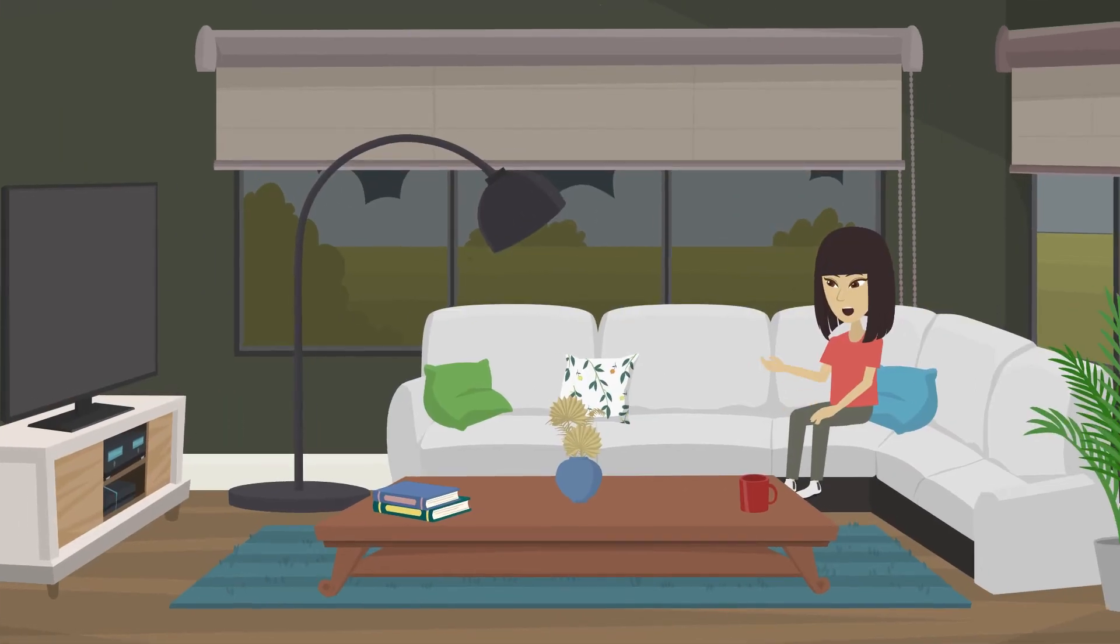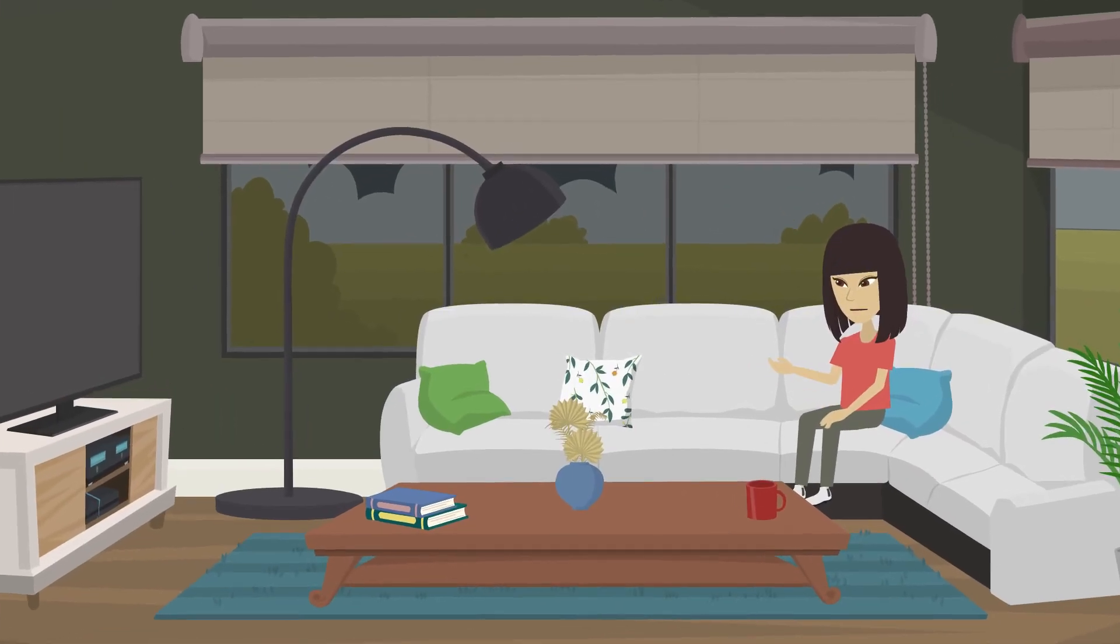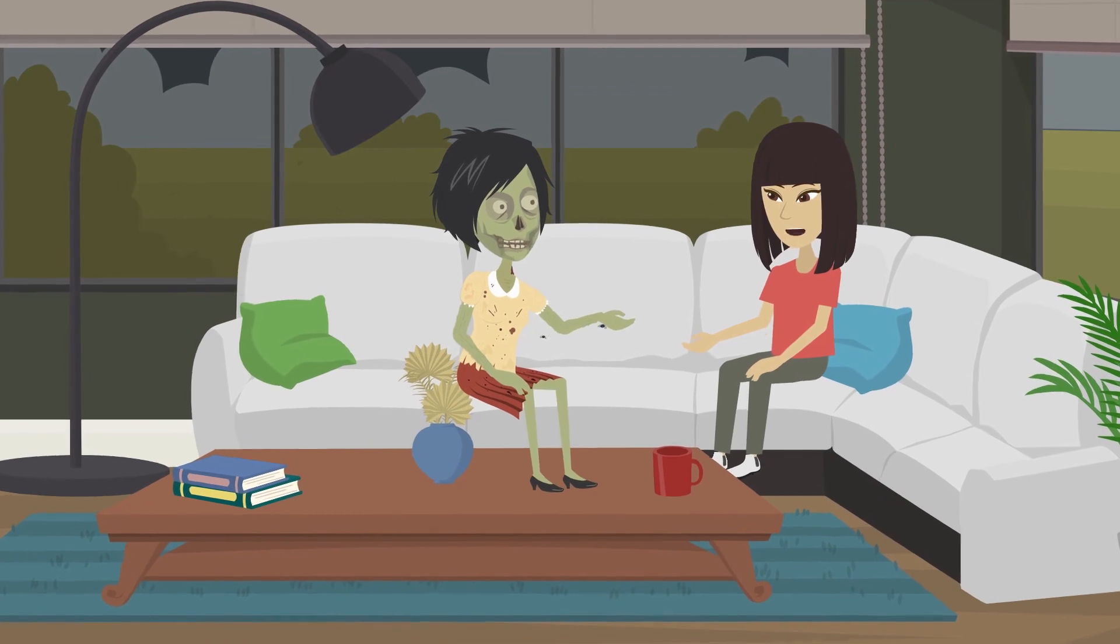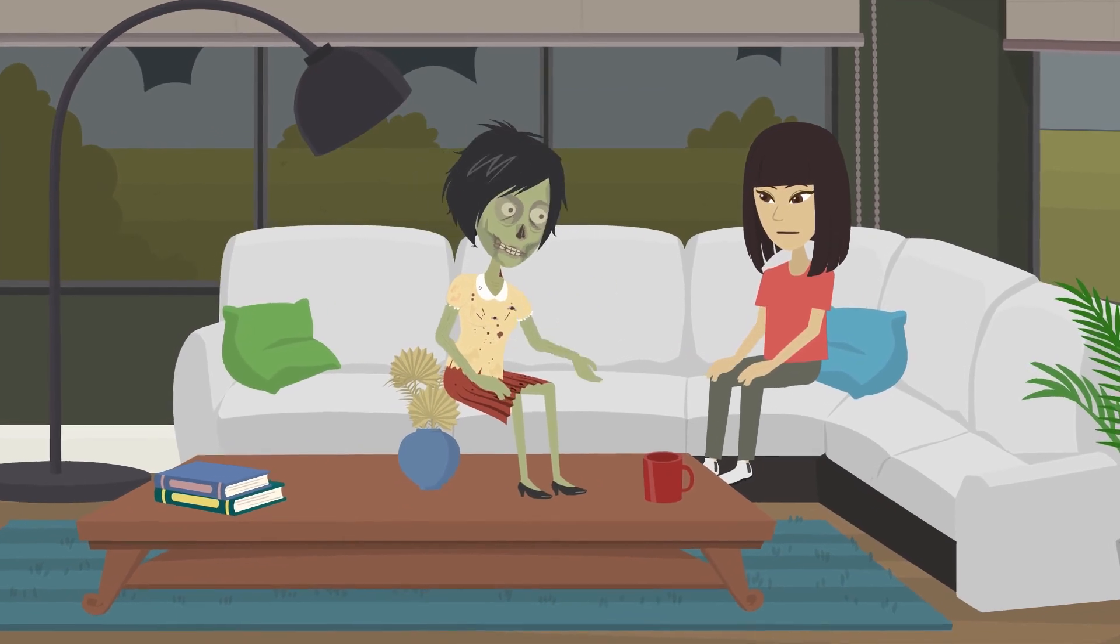Number 3. My daughter always talked to her imaginary friend, but it wasn't until we moved that I found out it wasn't imaginary.